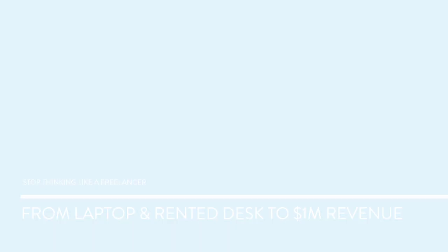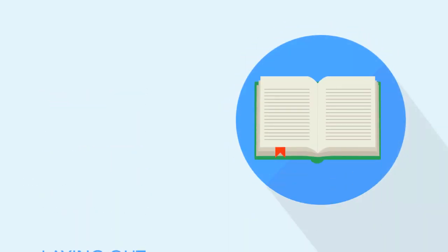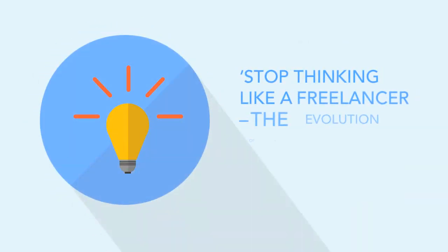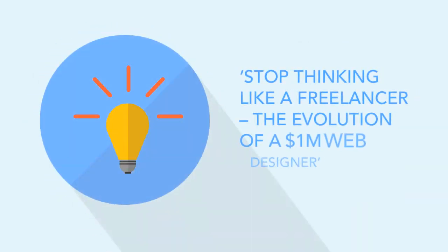So for the past four months, I've poured my life into a book laying out everything that I know. It's called Stop Thinking Like a Freelancer: The Evolution of a $1 Million